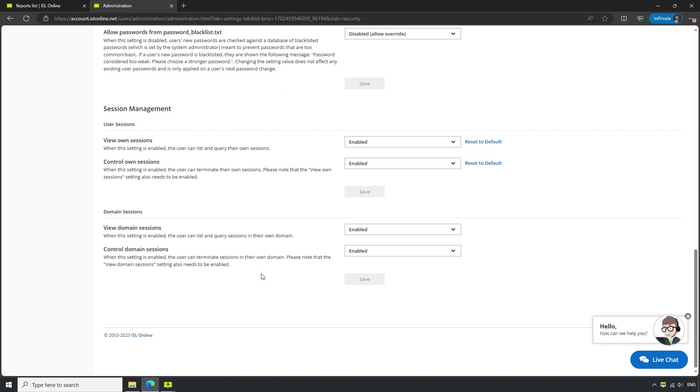Let's say we would like to reserve the option to view and terminate other user sessions for the main account, or only some selected users down the line, but would still like to allow users to view and terminate their own sessions.